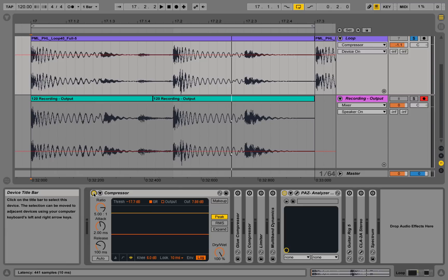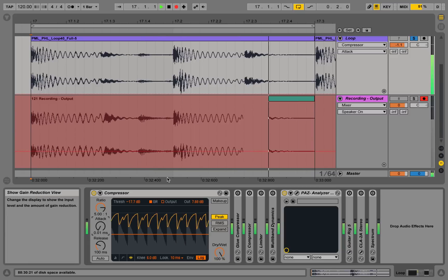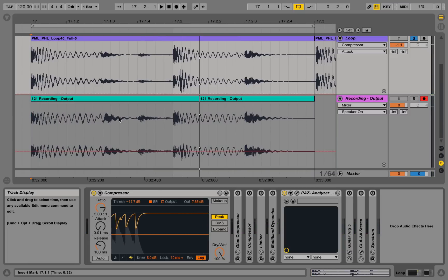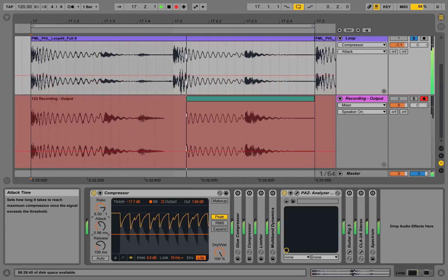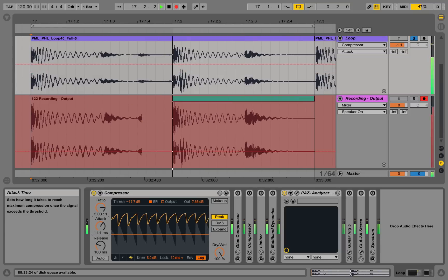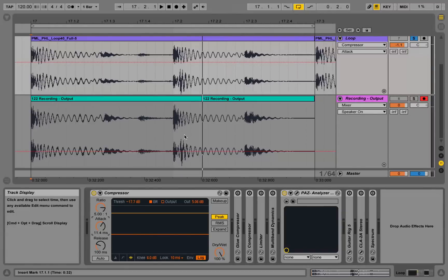We are getting more flat dynamics, like in our first example at the beginning of the tutorial. Let's go even further and take the shortest possible attack. Right now we've taken out a lot of the dynamics in this sample — it's very flat. If we gradually bring more attack into this loop, we're adding in more dynamics, and our transients are cutting a lot better through the mix. The loop appears to have more punch.